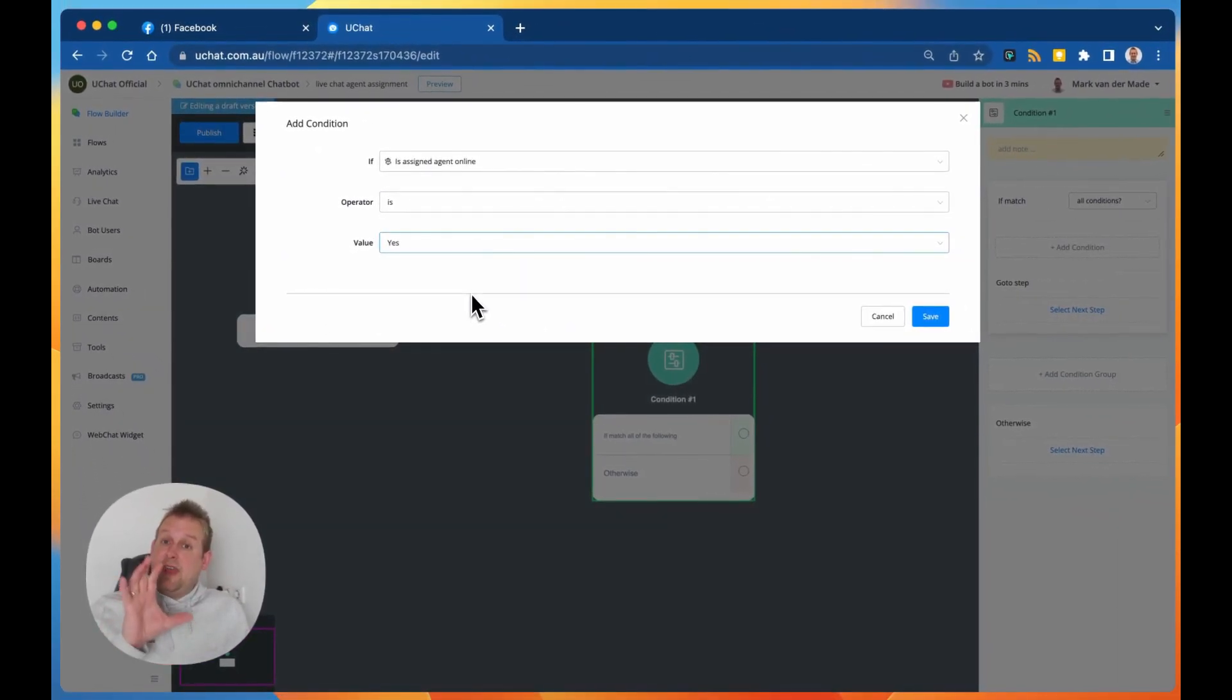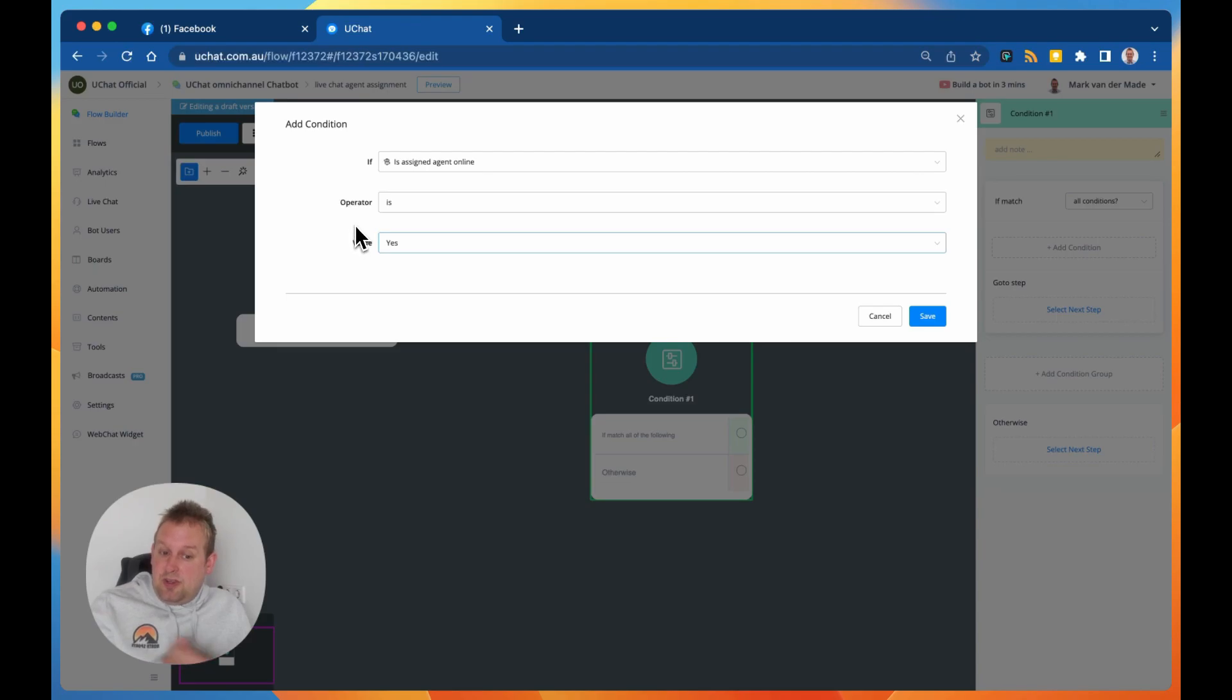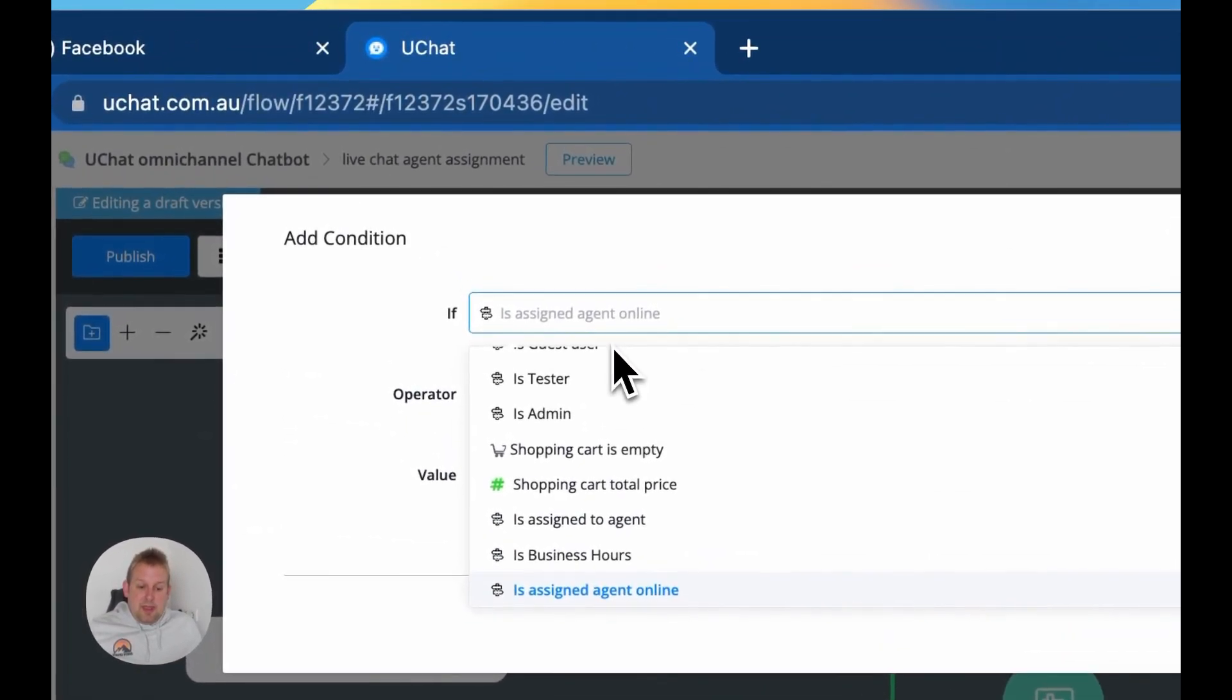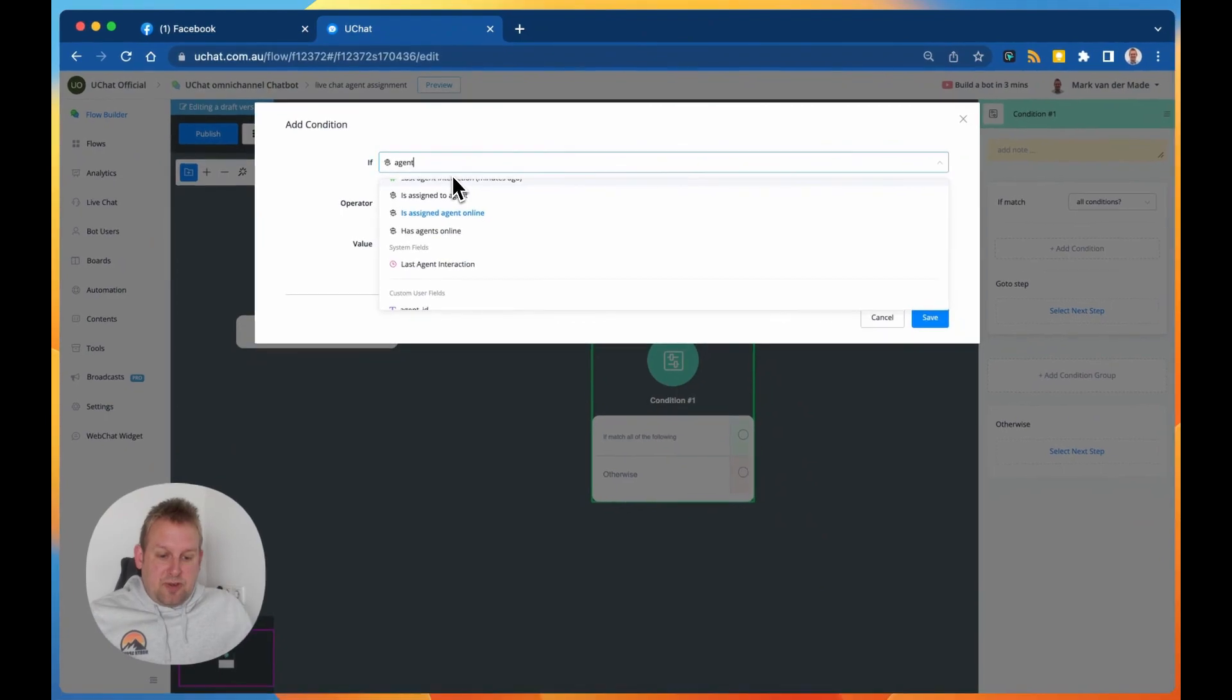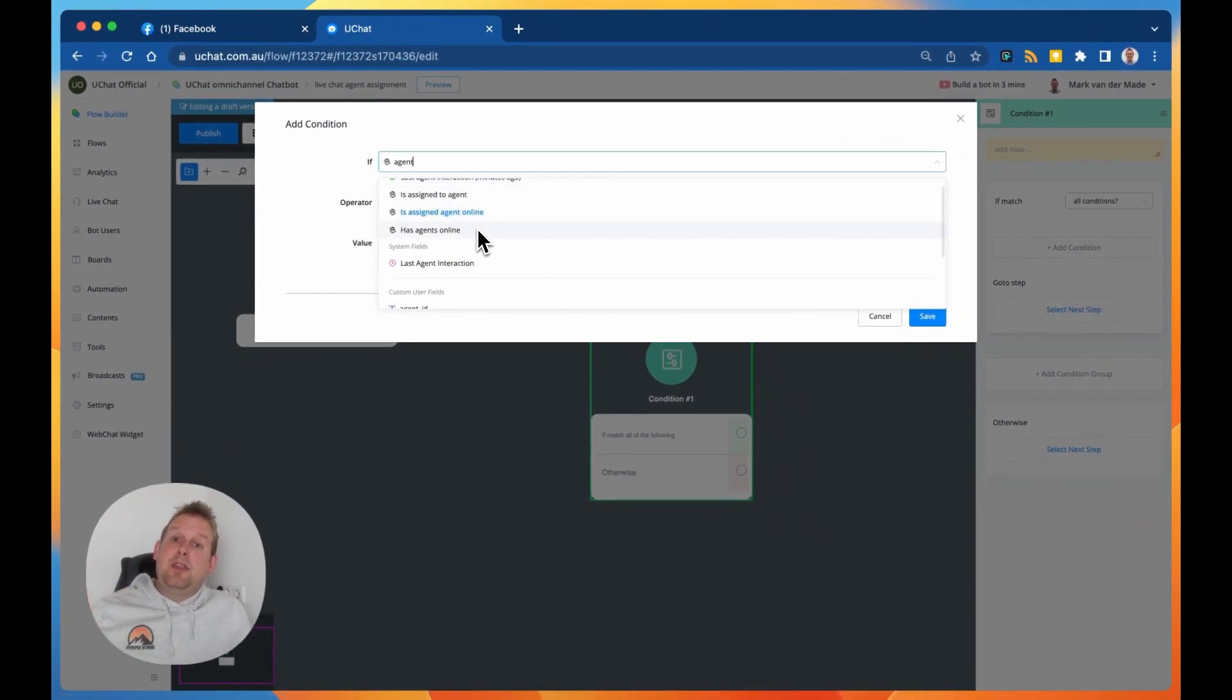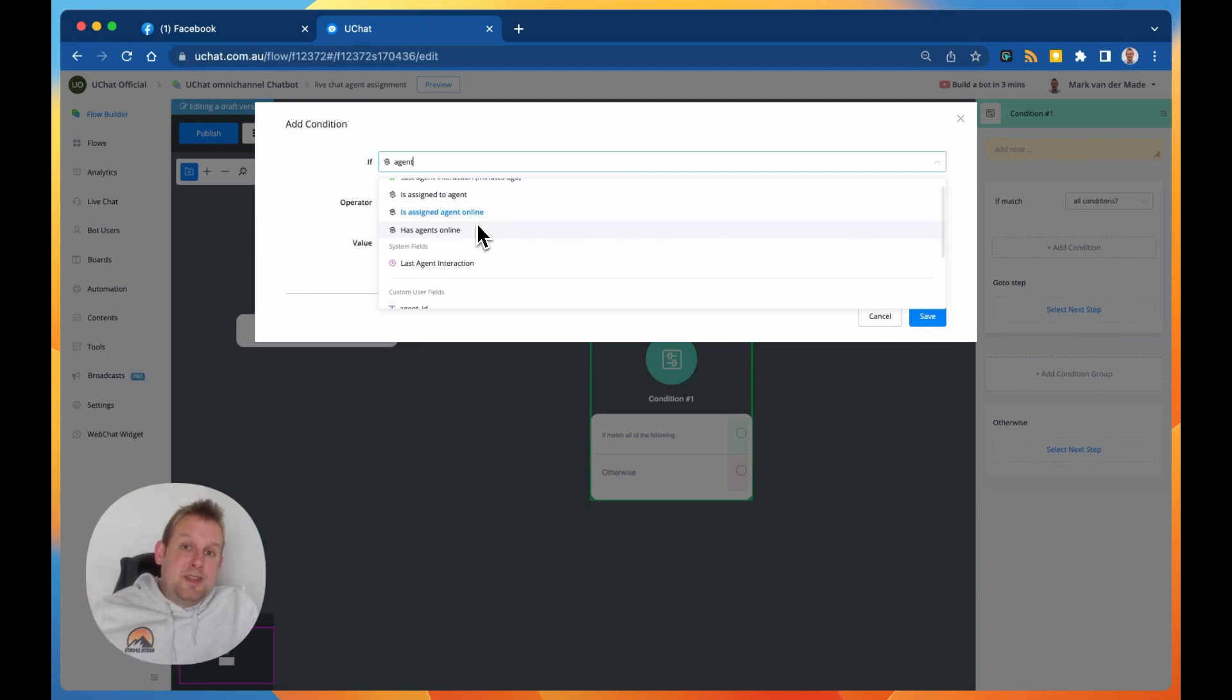So if the agent is not online, is not in the live chat tab, then we are able to go with this condition block and assign a different agent. For example, if we go back to the agent verifications, we can also check if the chat bot has any agents available online. If no, you could say, okay, currently we don't have any live chat support, but we will get back to you in these business hours.